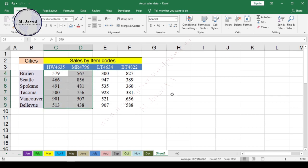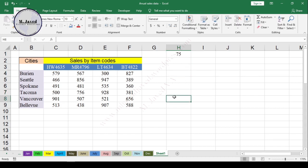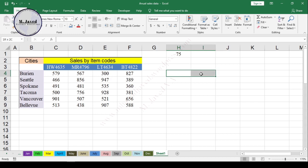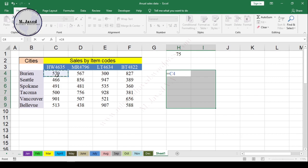So to do that, write 75 in some cell or somewhere on the sheet where you can remember, and select the same number of rows and columns of data you need to change. Then write the formula and select the very first cell containing the sales data, and since it's the increase, put the plus sign and then write the number you need to increase them by, which is 75.